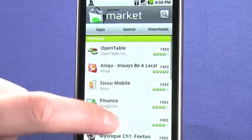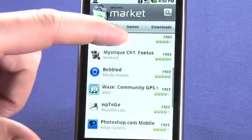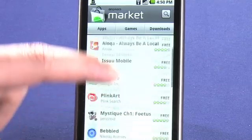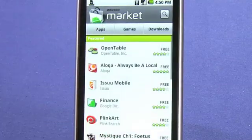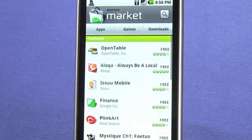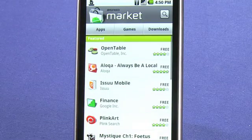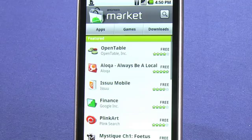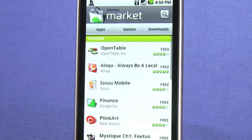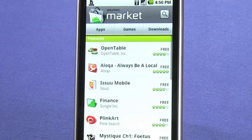Once we enter the Android Market, we see a list of applications that have either been heavily downloaded, highly rated, or that Google editors have deemed important.